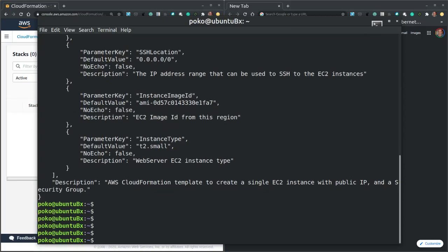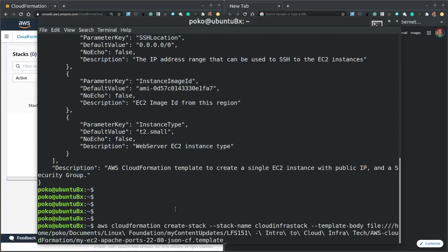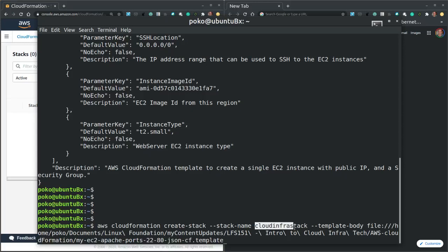So that means we can safely create the stack with the AWS CloudFormation create stack command. In this command I also have to include the name of the stack, together with the path to my template.